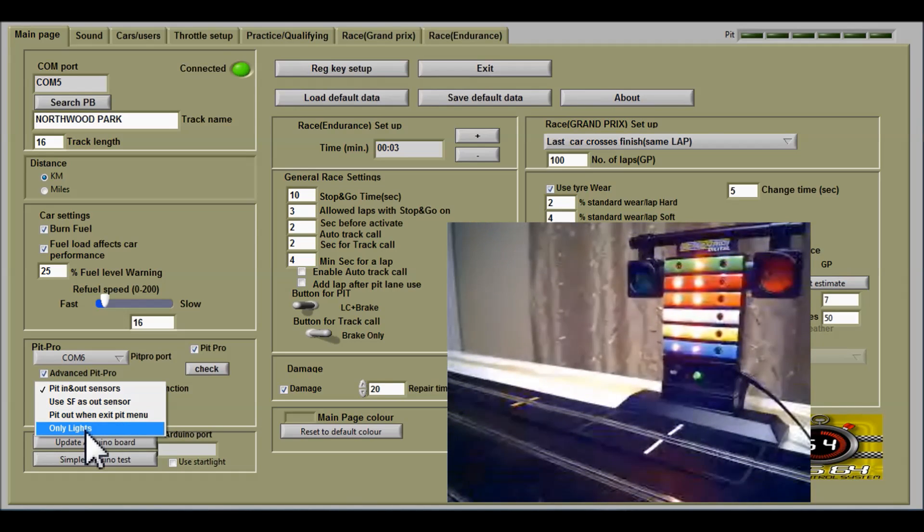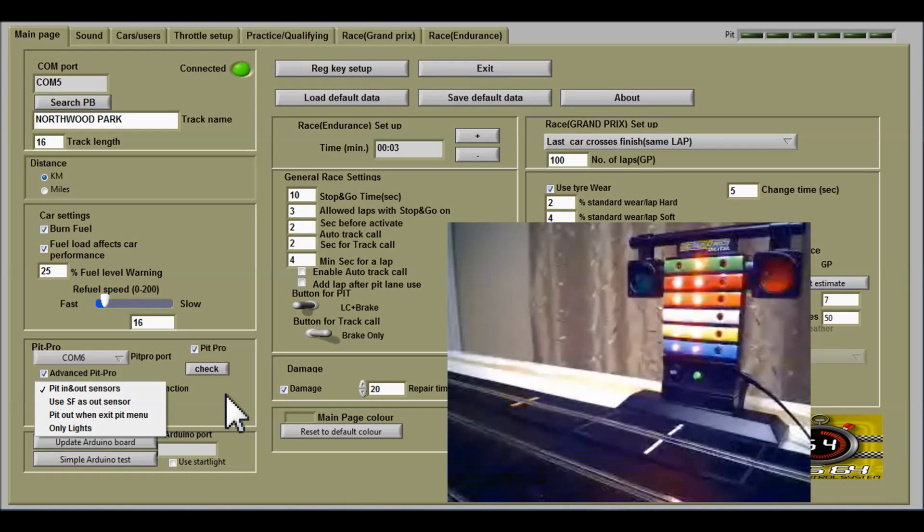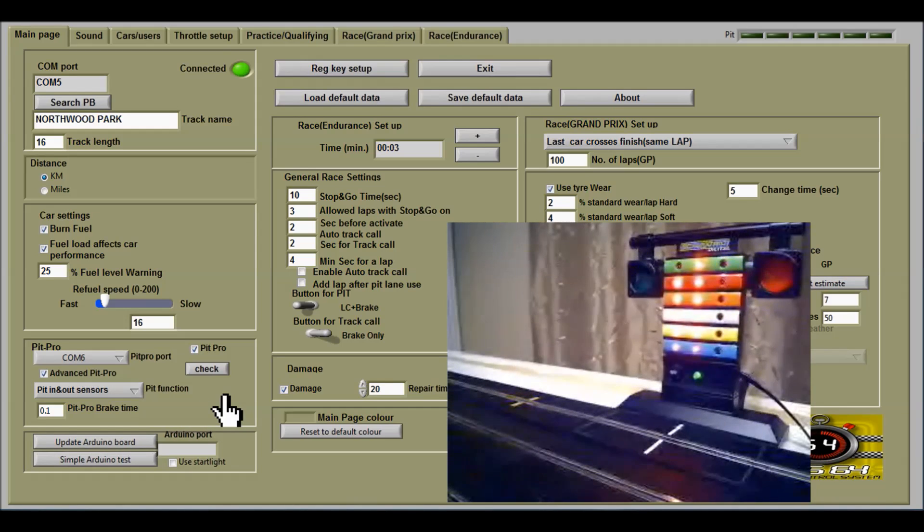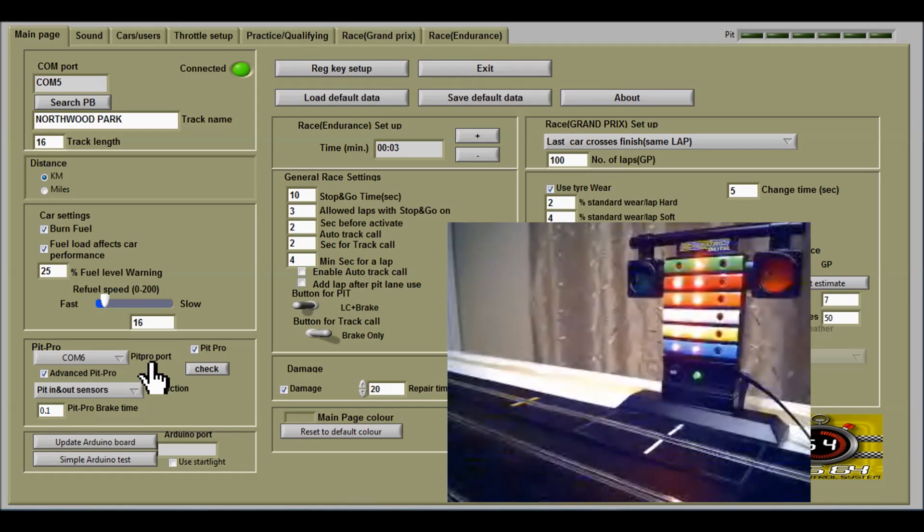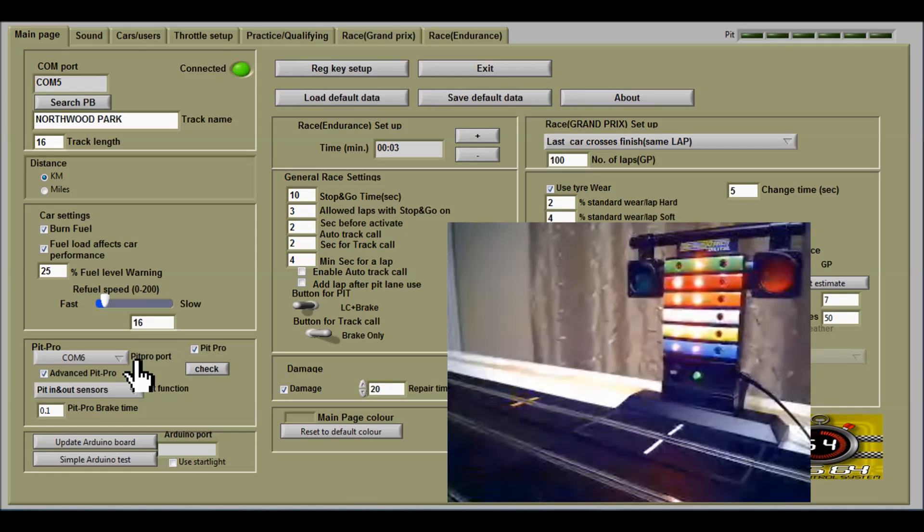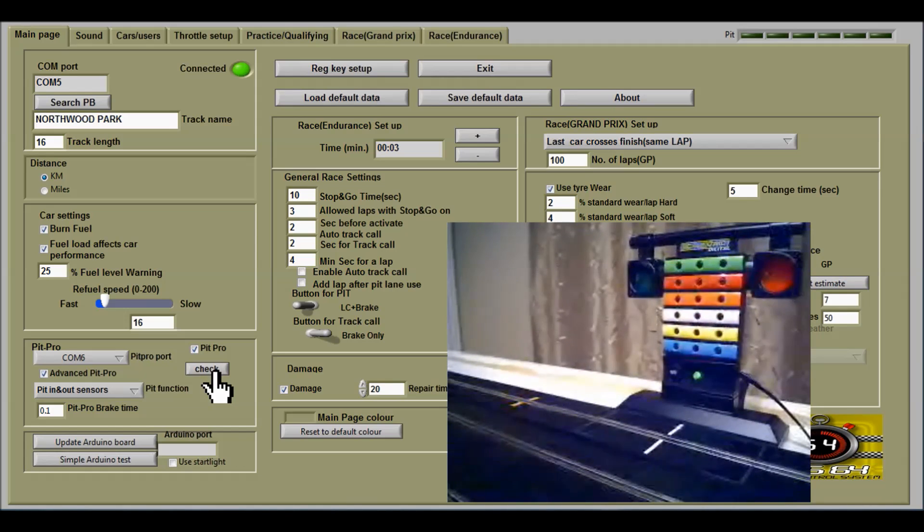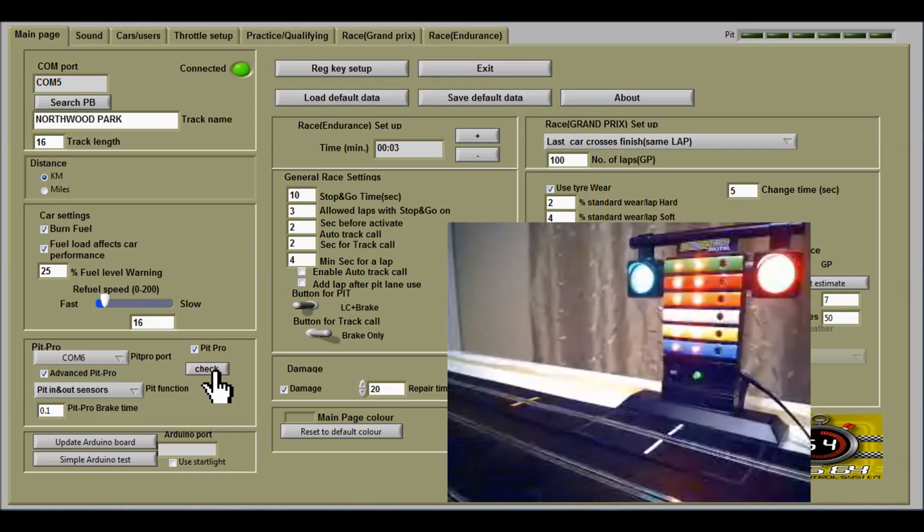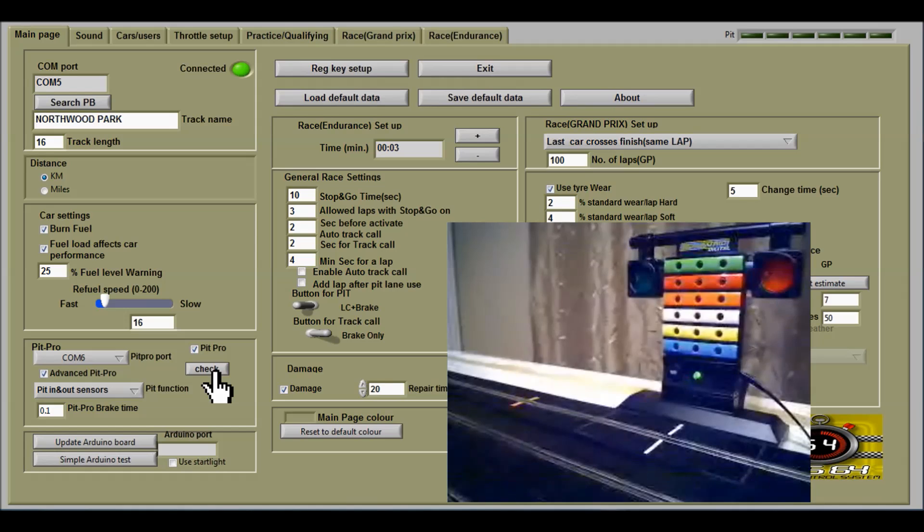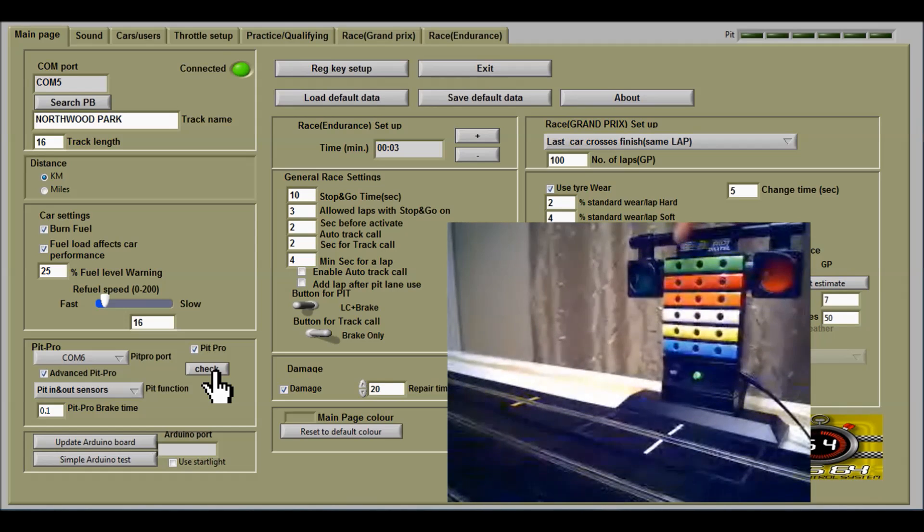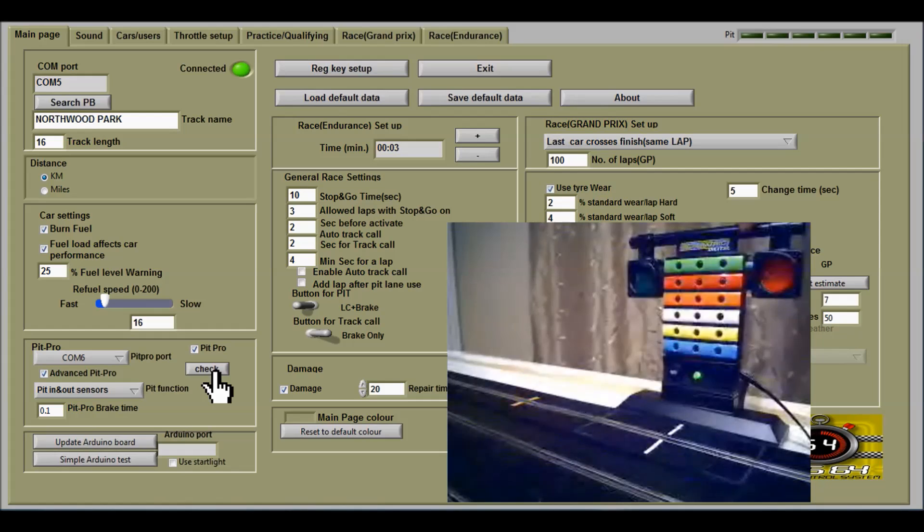Or you can just use the lights option. When you start up pit pro, you need to check that the correct COM port has been chosen. If you click on the check button, then the lights should light if it is connected.